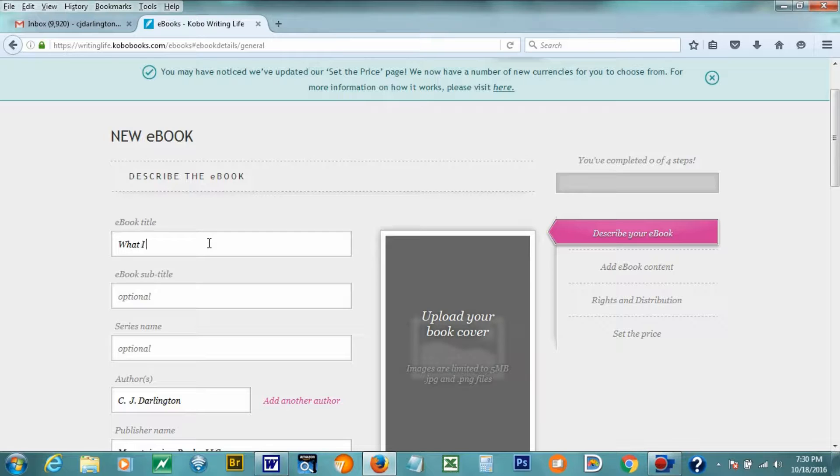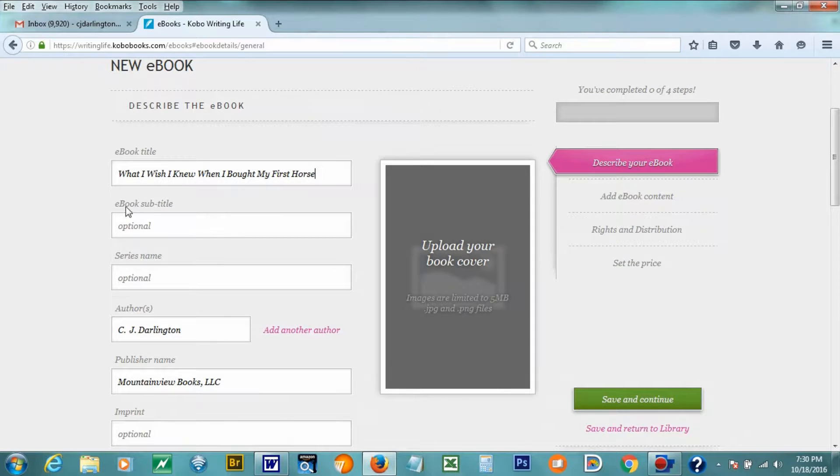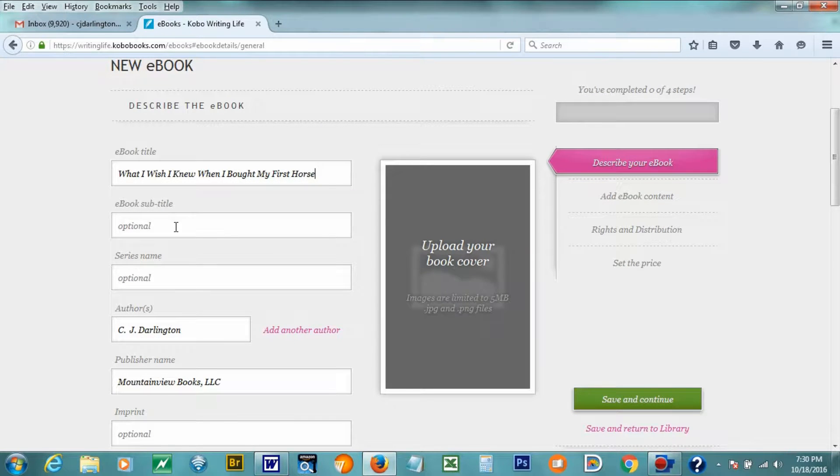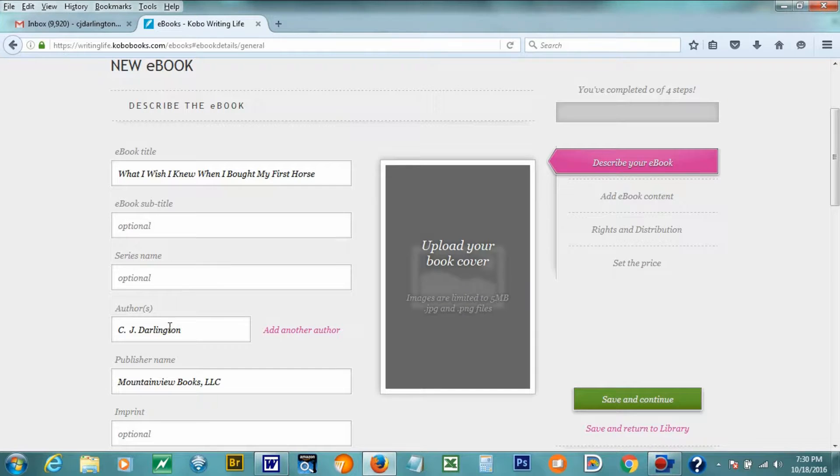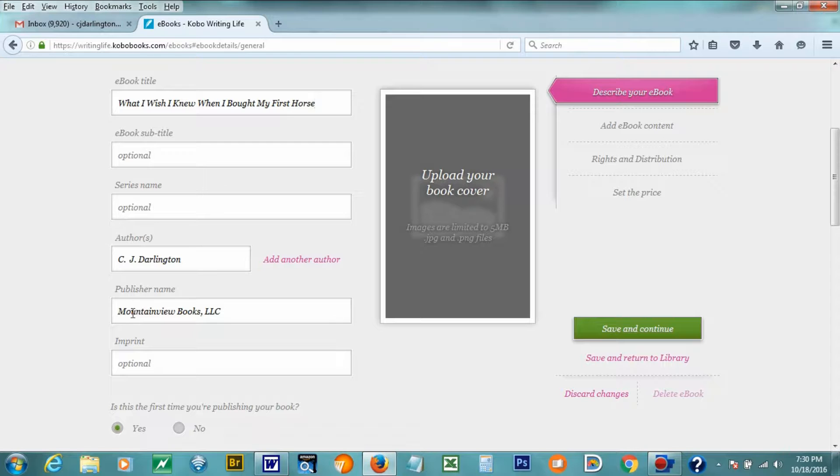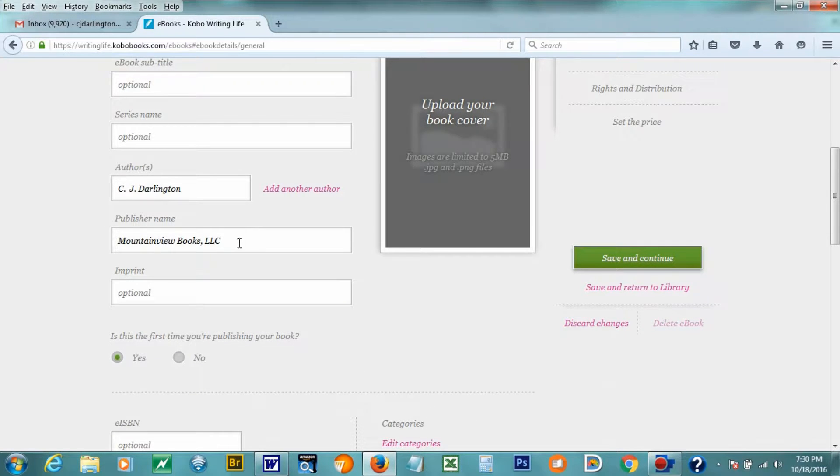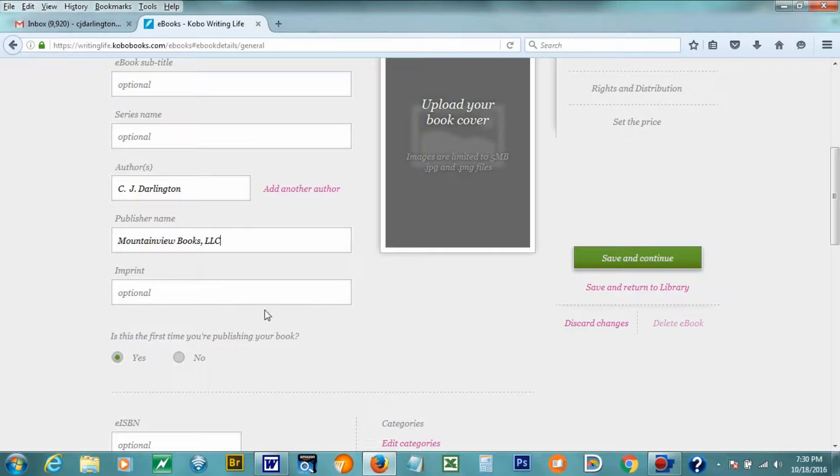So we're going to do the title today. It's What I Wish I Knew When I Bought My First Horse. Then it asks you if you have a subtitle, which I don't in this case. Some non-fiction books will though. It's a good thing to have. Series name. I don't have a series name yet, but that could also change. And author is where you would put your name. It's already filling that out for me. And publisher name is where you would put your publisher name, obviously, if you have one of those. An imprint. If we had multiple imprints at Mountain View Books, we would put that here. But we don't.